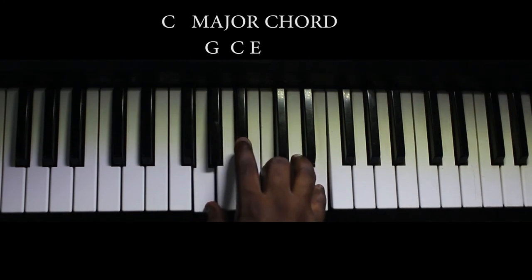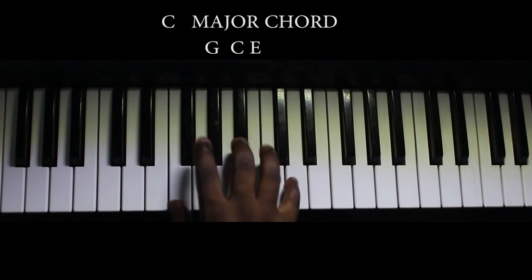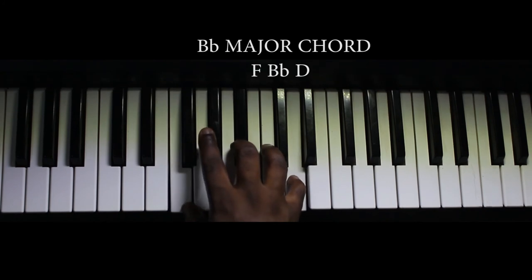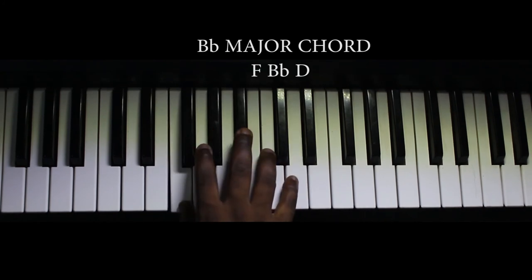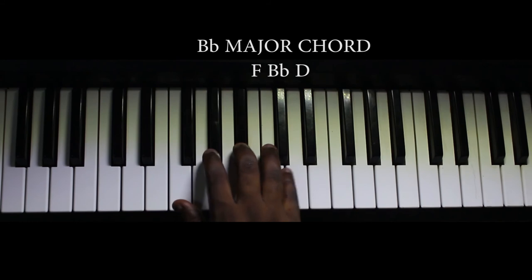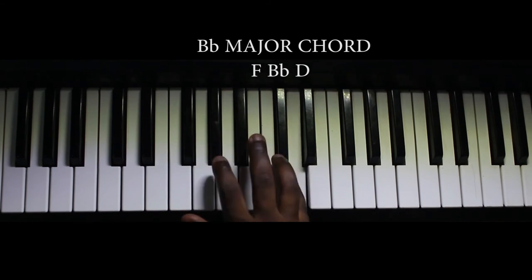Then the B flat major chord, made up of your F, B flat, and D.